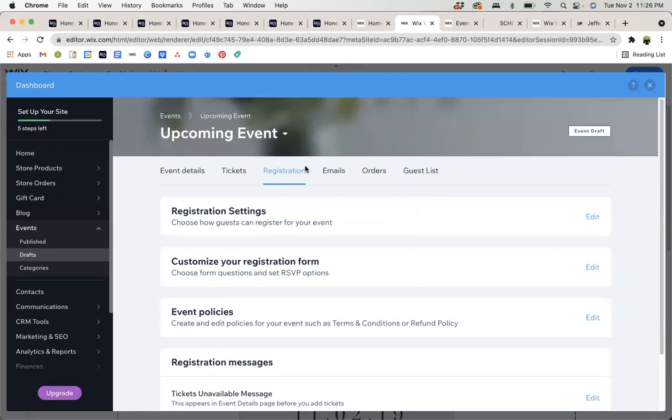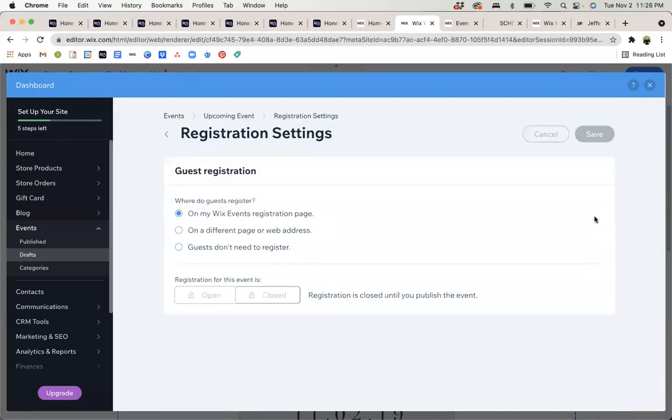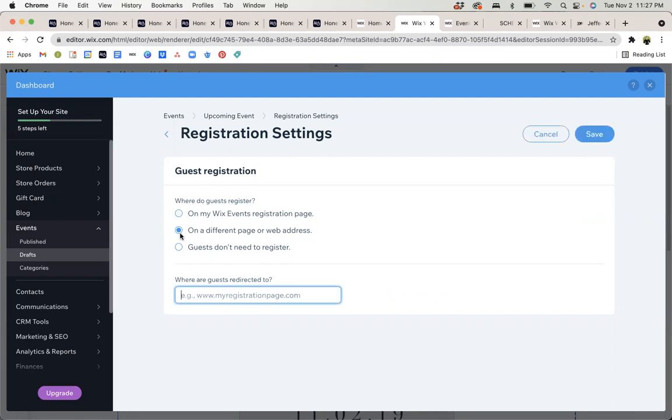Registration. For registration, you can edit how they register. If it is through your actual events page on your own website, you would keep it in that first bullet point. If they need to register on a separate website like Eventbrite or a Facebook event page, you can click the second bullet and input that URL. If your guests don't need to register and it's simply open to the public with no limit, then you can select the third bullet point.